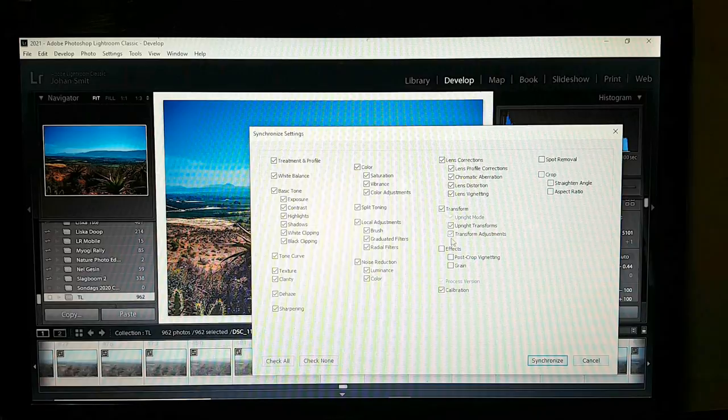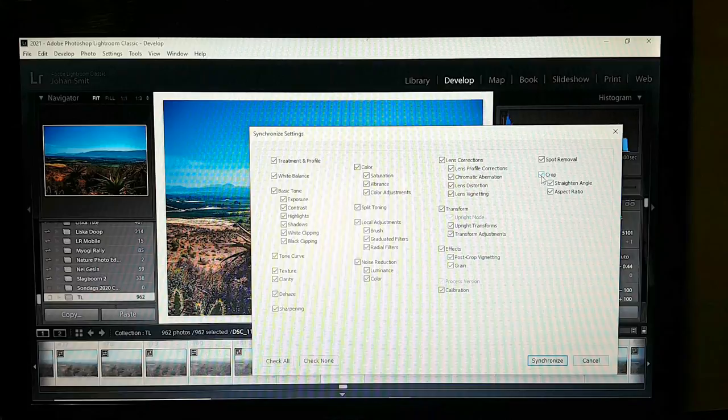Spot removal — yes. Crop — yes. Basically everything, because you want every adjustment you made to be synced across all images.